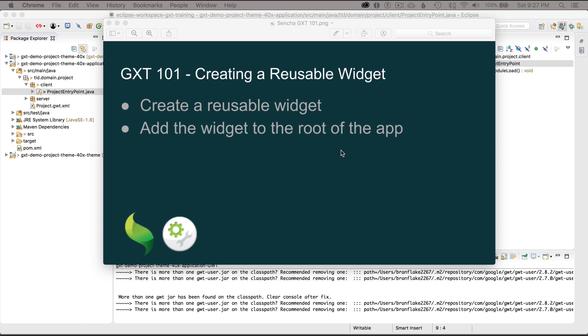In this episode I'm going to cover creating a reusable widget. I'll start off by creating a reusable widget and then after that I'll add it to the root of the application.